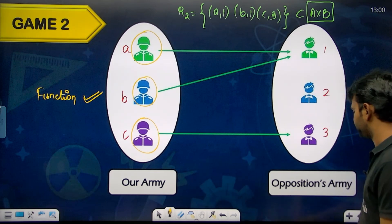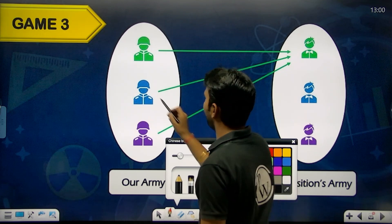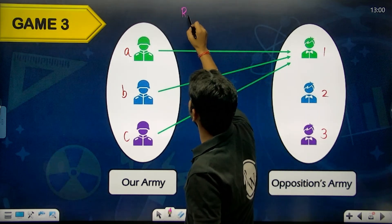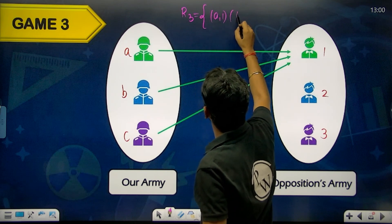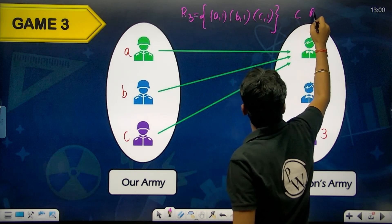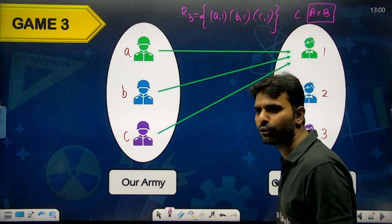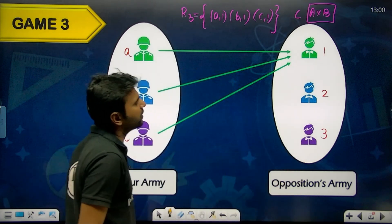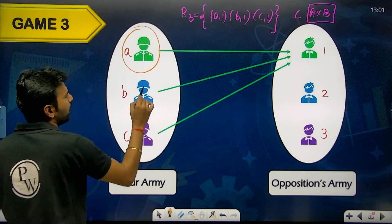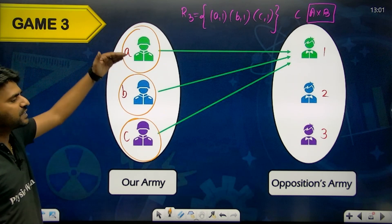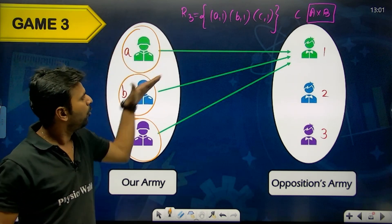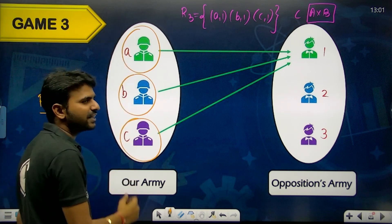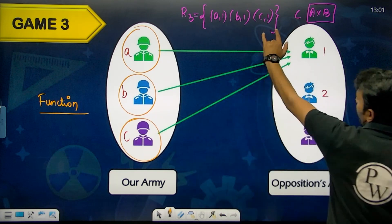Relation R3: a→1, b→1, c→1. Every member of our army is shooting one bullet only. All three shoot target 1. Both conditions are satisfied, so R3 is also a function.